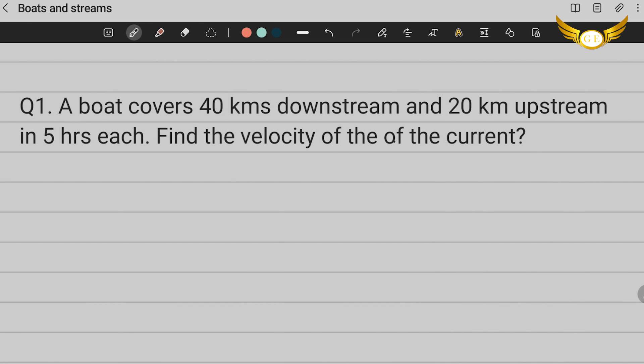The question from boats and streams is: a boat covers 40 kilometers downstream and 20 kilometers upstream in 5 hours each. Find the velocity of the current. So here what you do is I would just want to show you something at first.